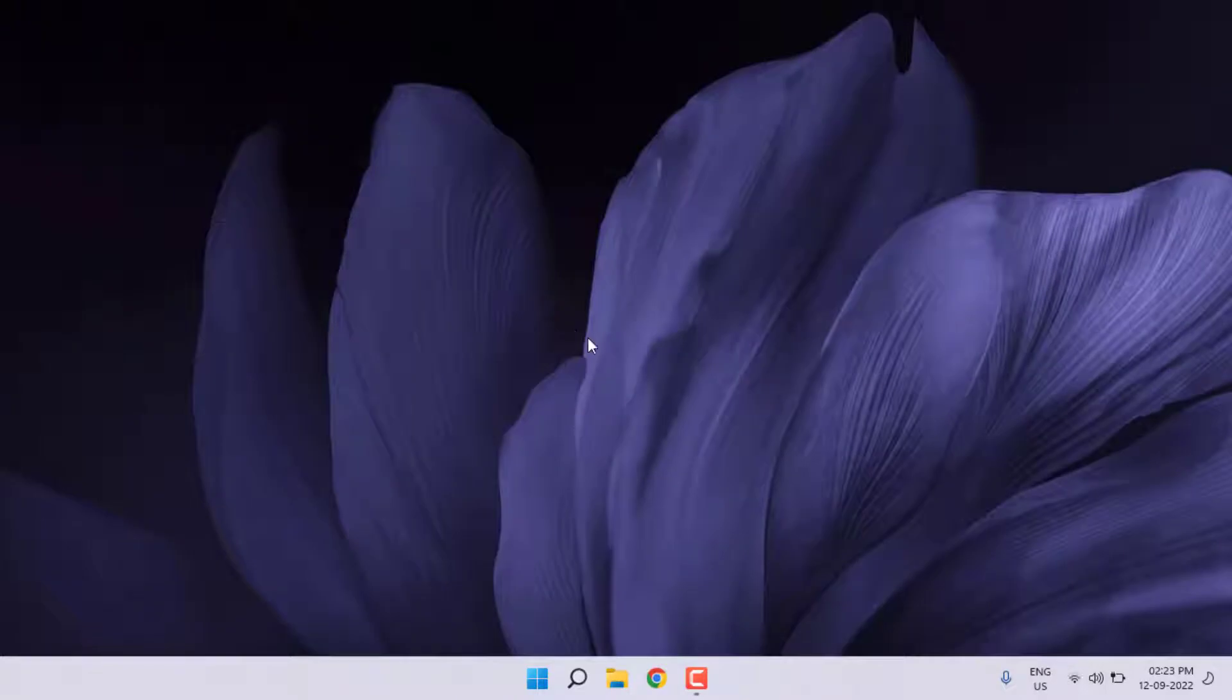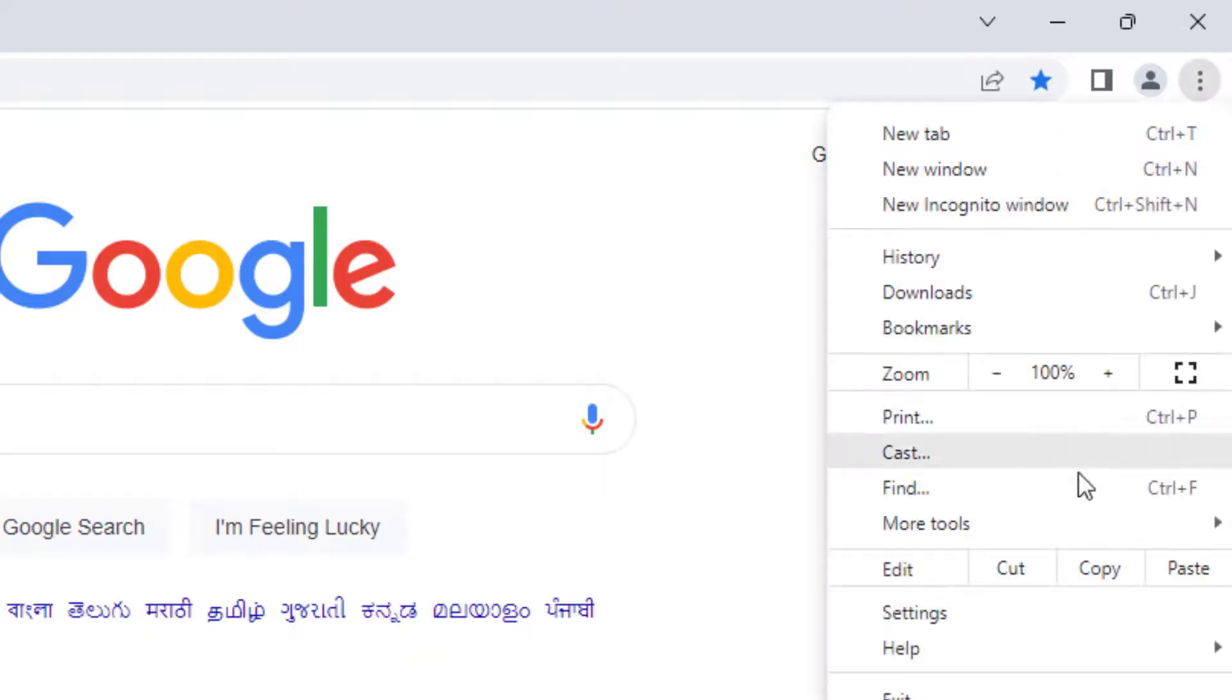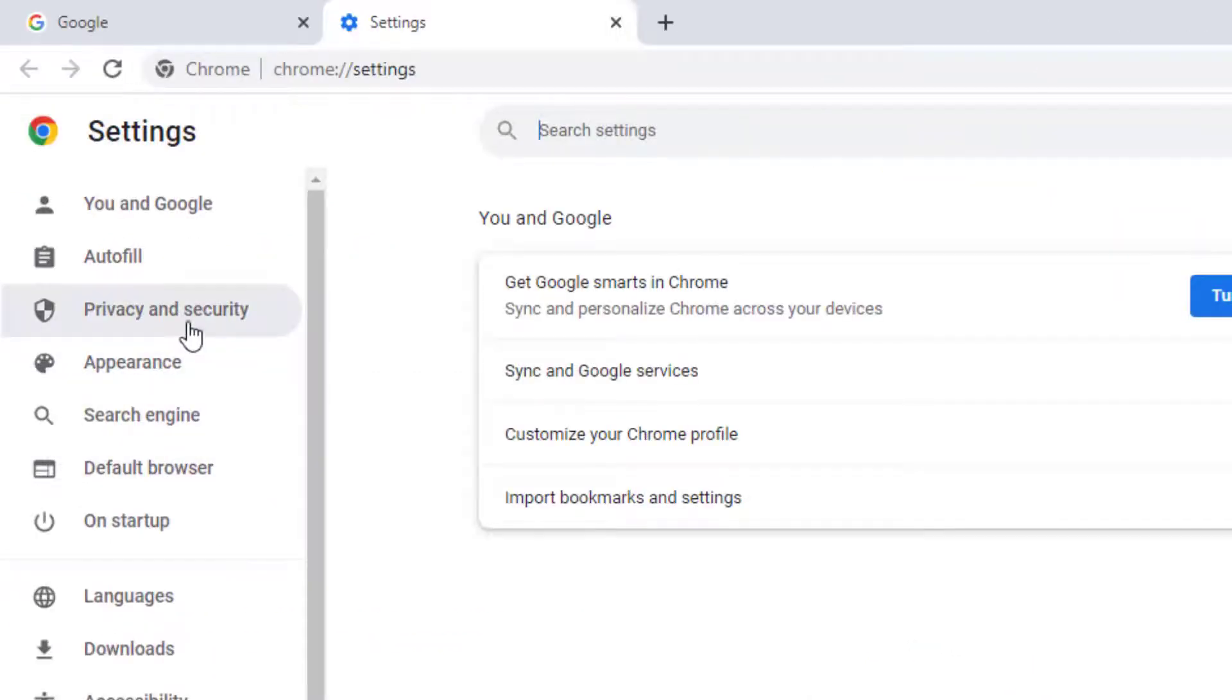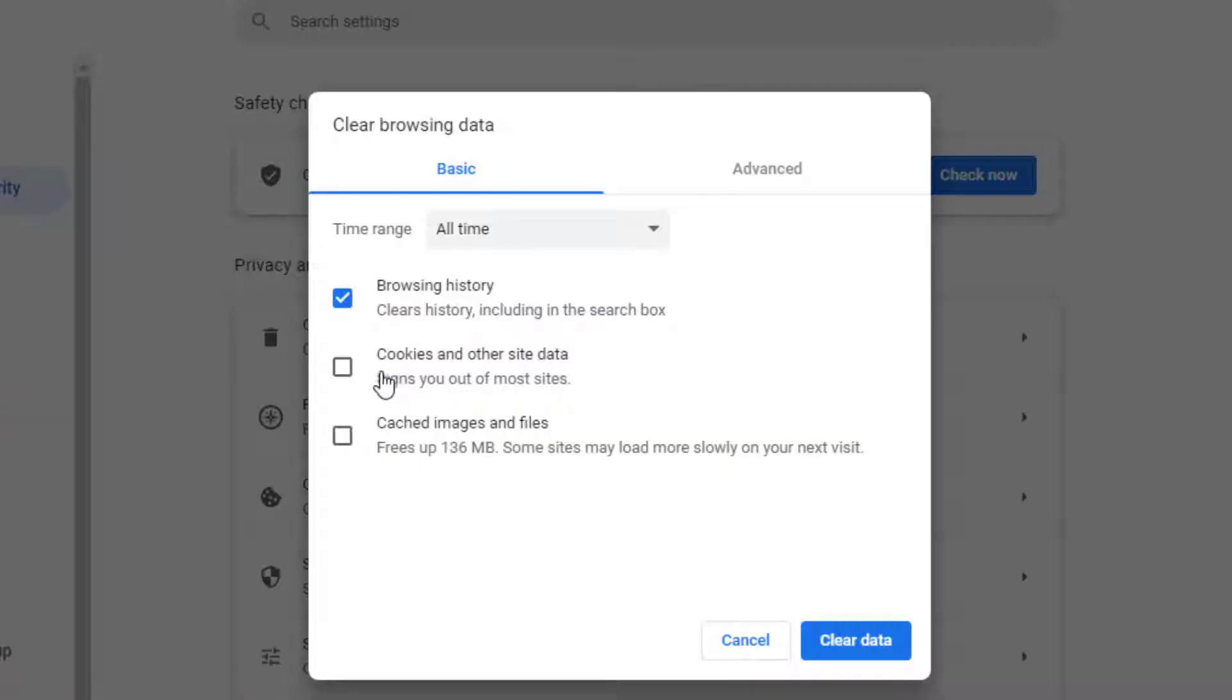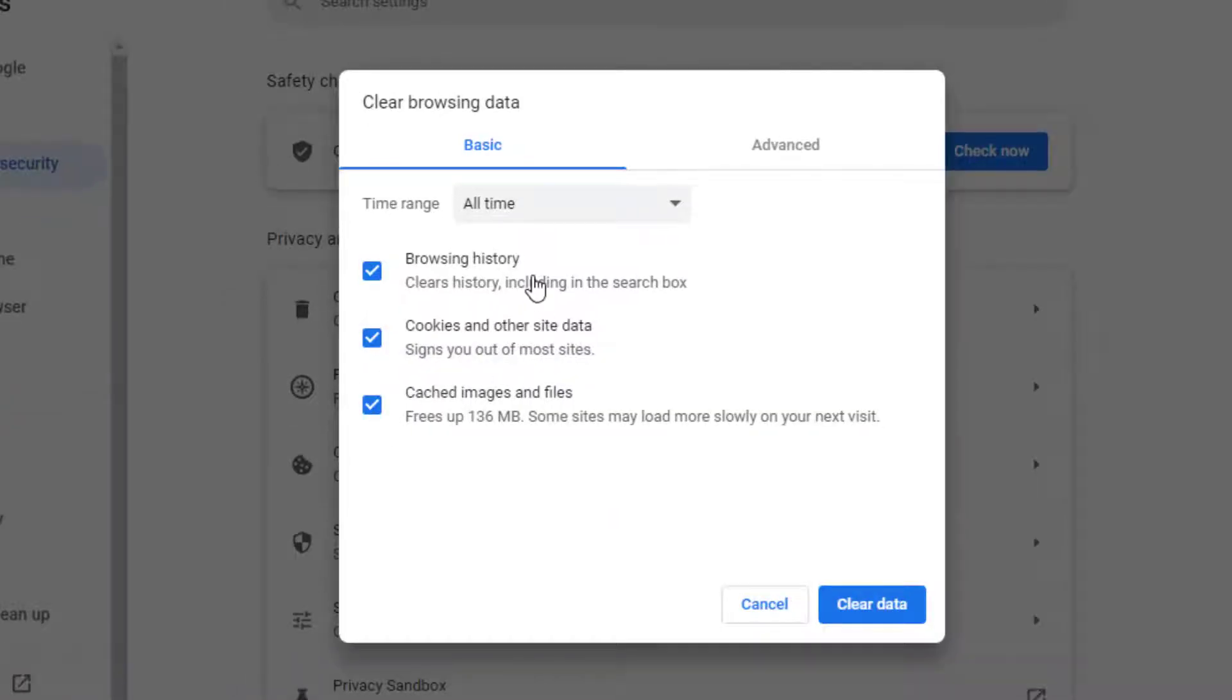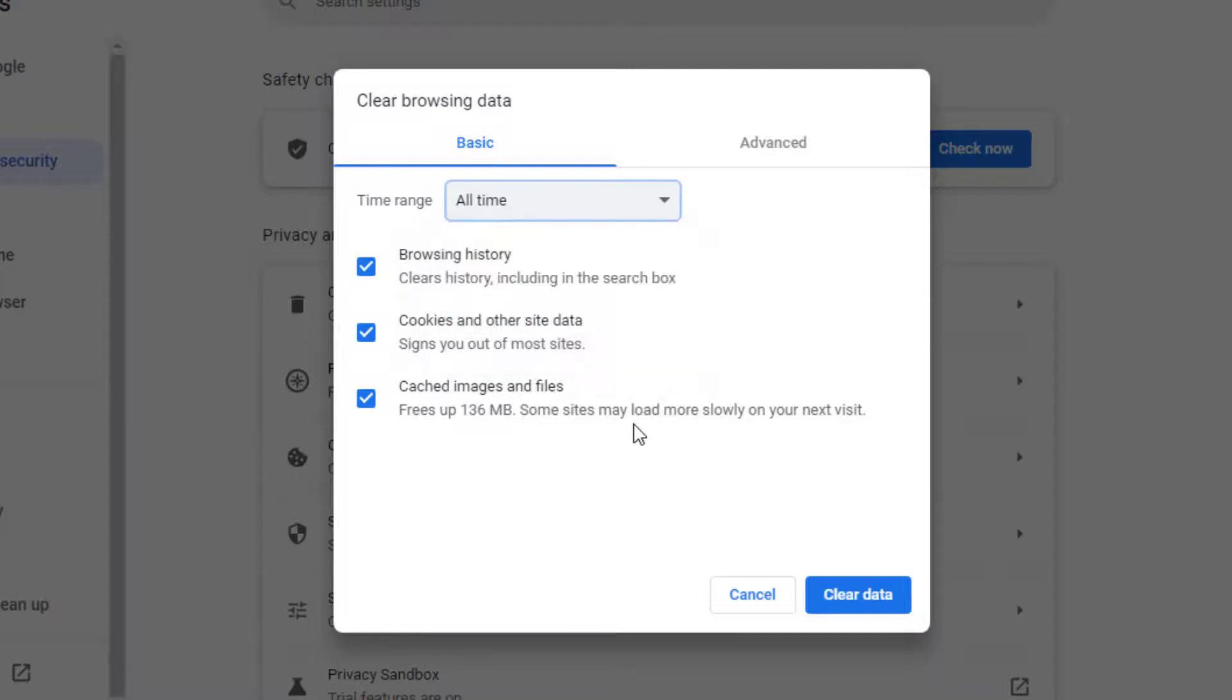Next step: open Google Chrome, click on three dots, and click on Settings. Click on Privacy and Security option and click on Clear Browsing Data. Check this box and select time range All Time.